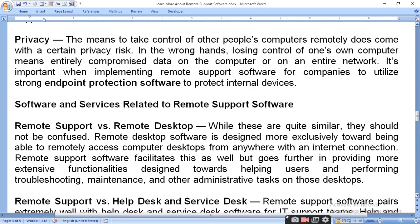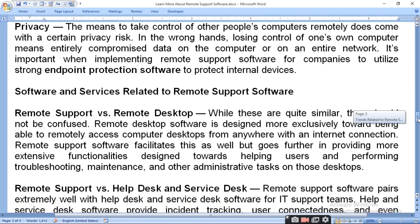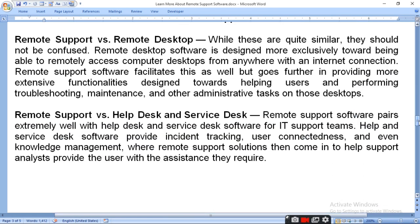Remote support software gives you the facility to use it and solve your maintenance problems. Remote support versus helpdesk is another comparison worth understanding.